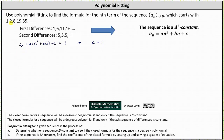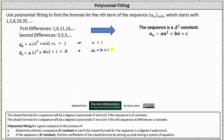Notice a sub one is equal to positive two. When using the closed formula to find a sub one, n is equal to one. A sub one equals a times one squared plus b times one plus c, but we know c is equal to one, so we put plus one. This must equal a sub one, which we know is equal to two. Simplifying, we have the equation a plus b plus one equals two. Subtracting one on both sides gives us the equation a plus b equals positive one.